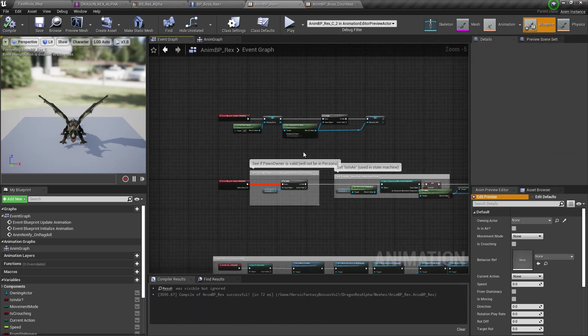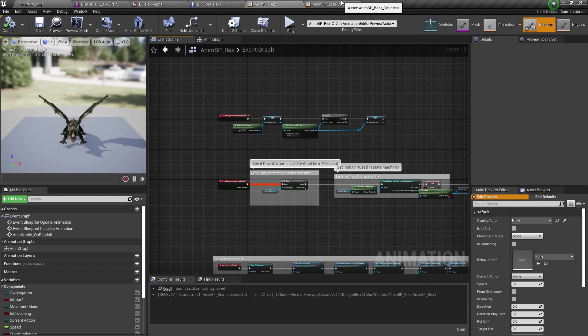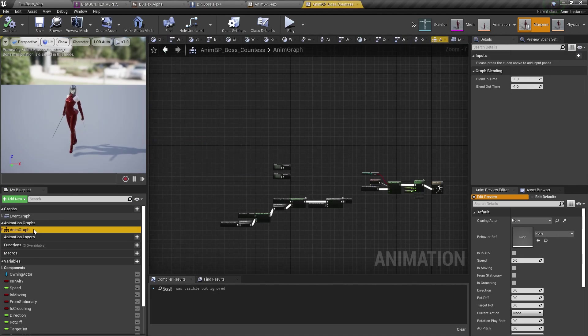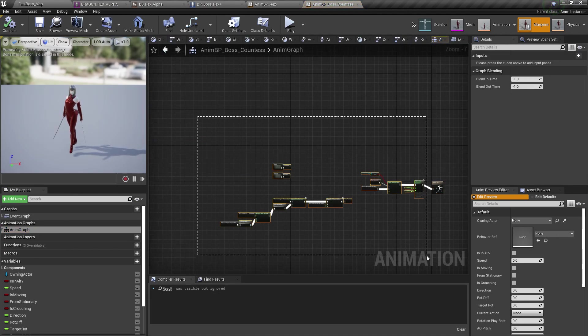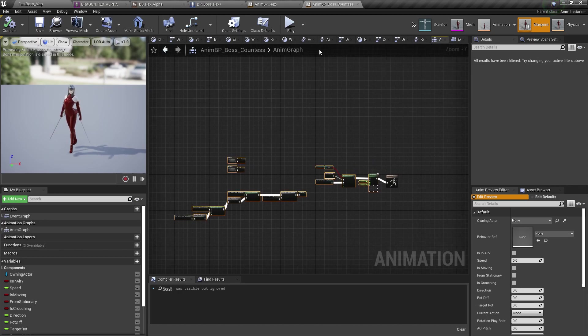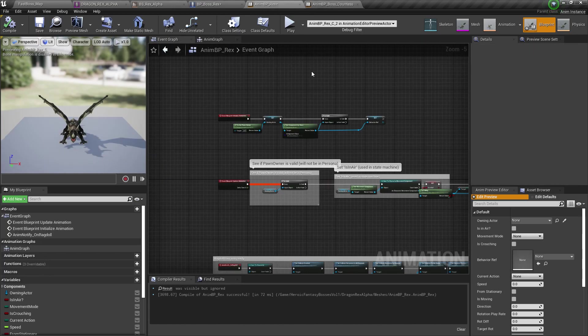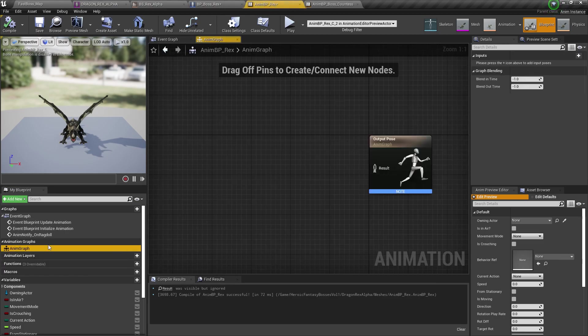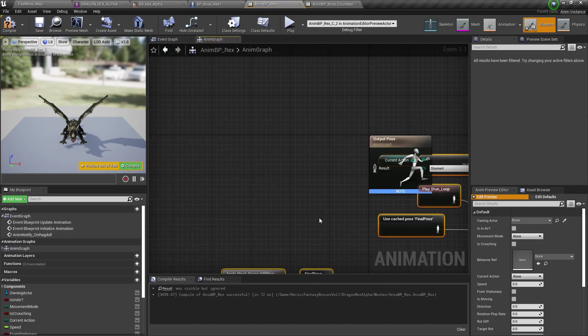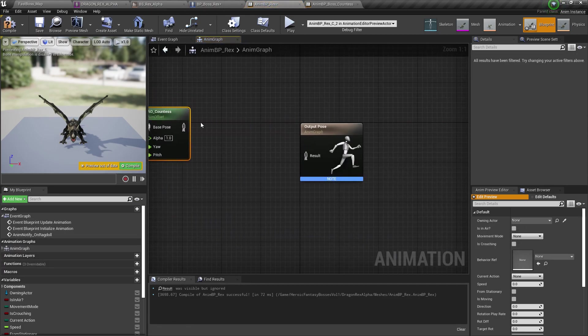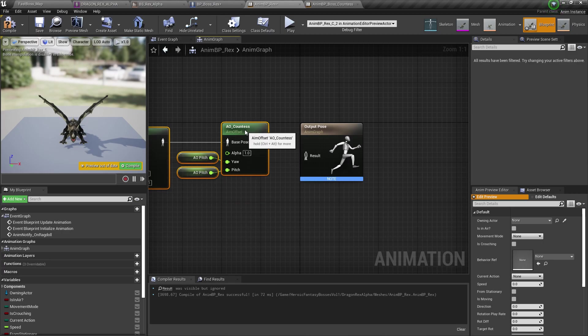Now we have all the variables. I'm going to copy the anim graph as well. Make sure you don't copy the output pose. Since you already have that. Paste that.